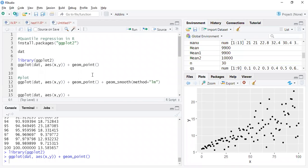In this video I'm going to show you how to perform quantile regression in R. If you are not familiar with the theory of quantile regression, you can watch my video on it — I'll provide that in the description. But I'll briefly talk about what quantile regression is and how it differs from normal linear regression.